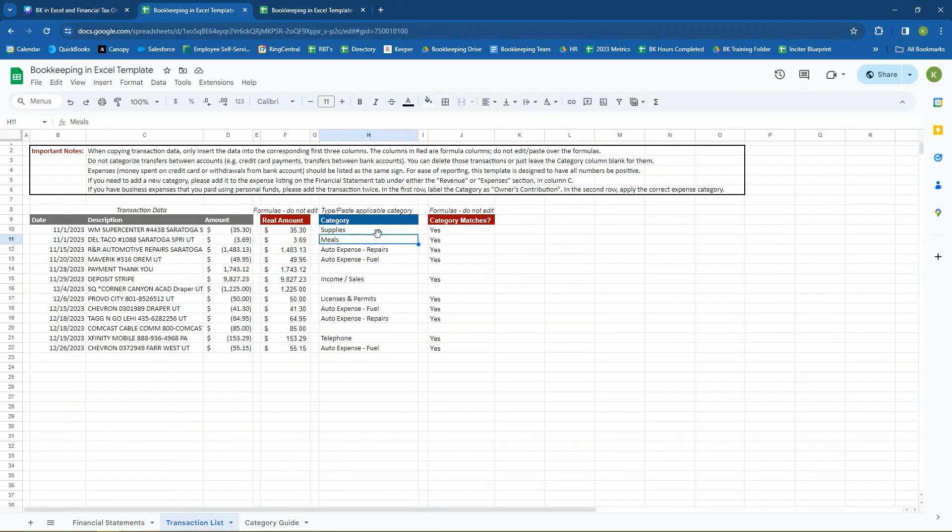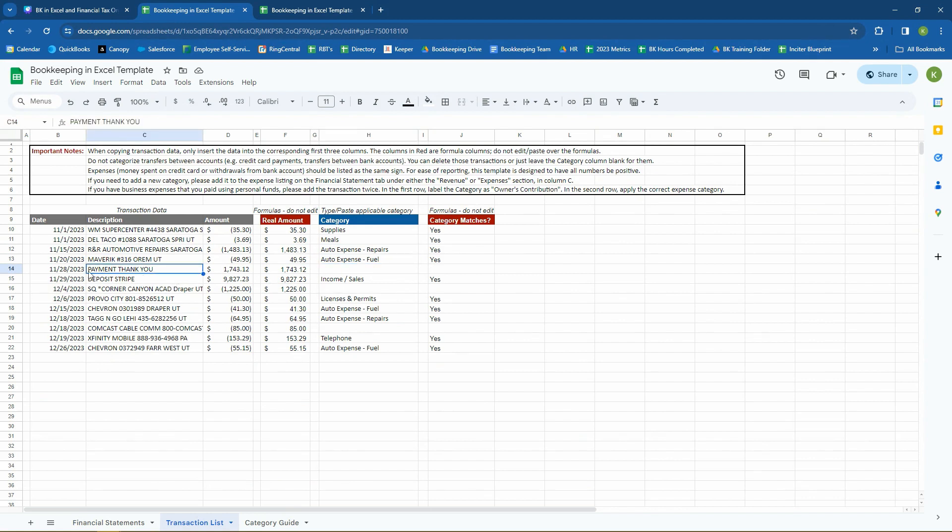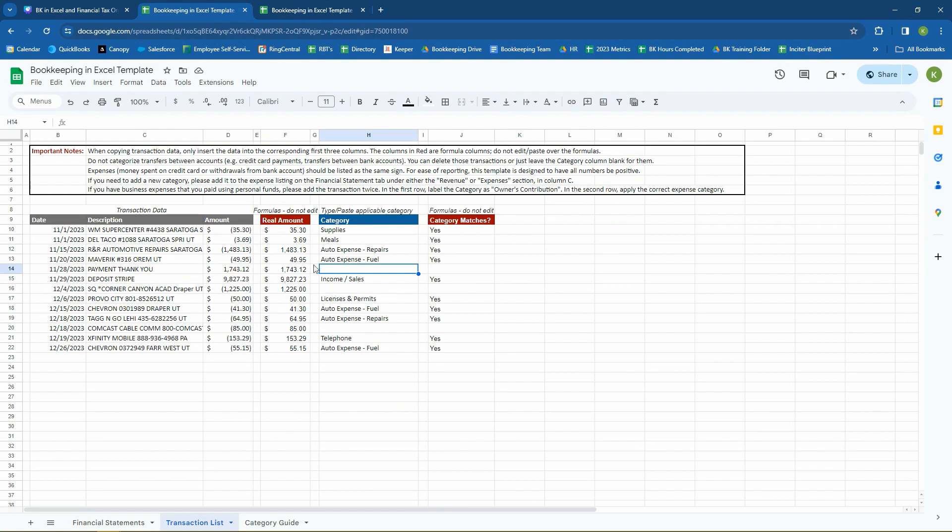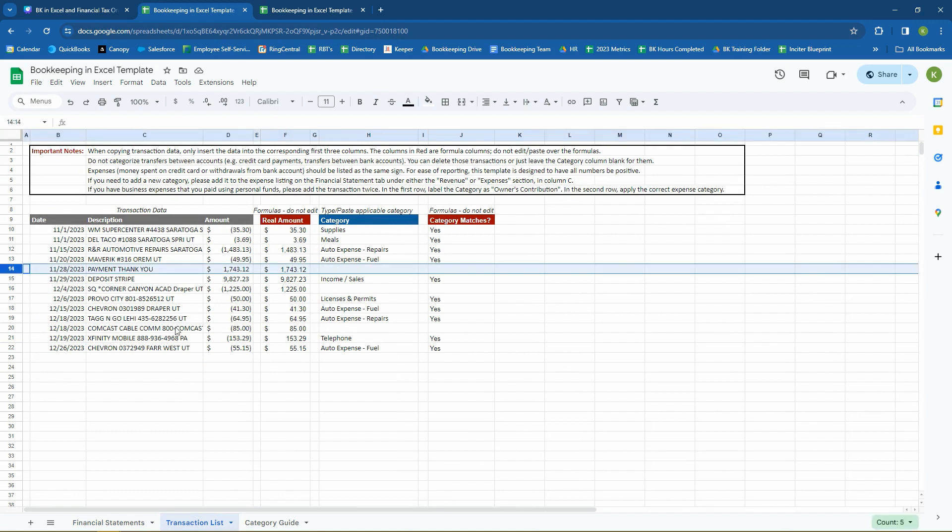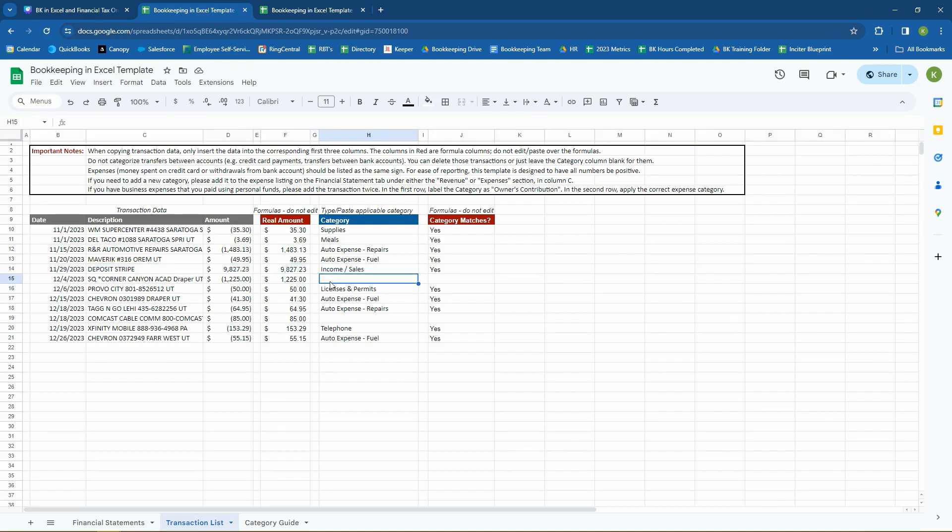So Del Taco, this is meals, R&R, automotive repairs, we have an auto expense repairs category, gas, auto expense fuel. Now, we get to this, this is a payment for a credit card. Now, I have two options at this point. I can leave this and just leave the category as blank because that will not pull into the financial statements, which is just fine. The other option is just to take the transaction and delete the whole row. So, if you're like me and you don't like the blanks because it looks, it doesn't look as clean and as tidy and it makes it seem like you have something that you left undone, you can delete it. But again, you can just leave it blank if that makes you happier, whatever tickles your fancy.